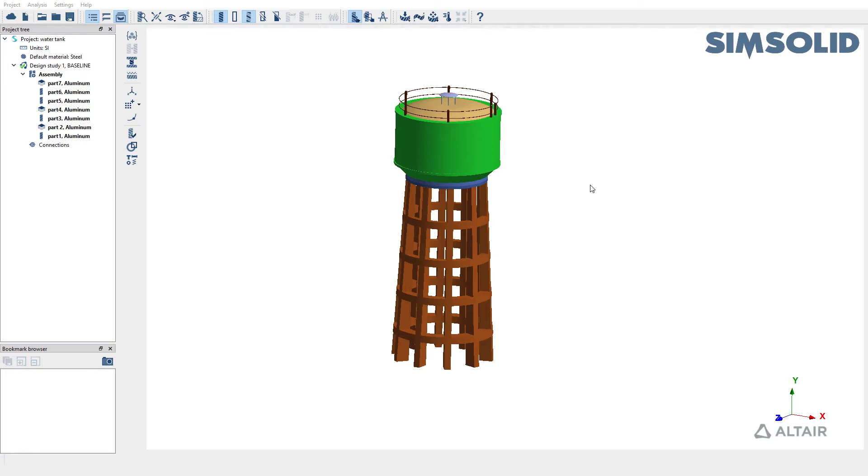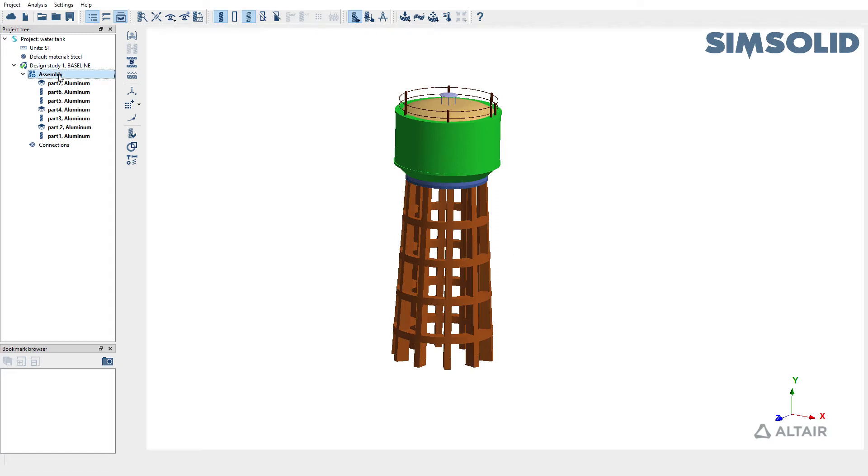In this video we are going to learn how to create a liquid body in SimSolid and run model analysis. For the purpose of the demonstration we're going to use this water tank model. I already have aluminum material assigned to various parts in this particular assembly.